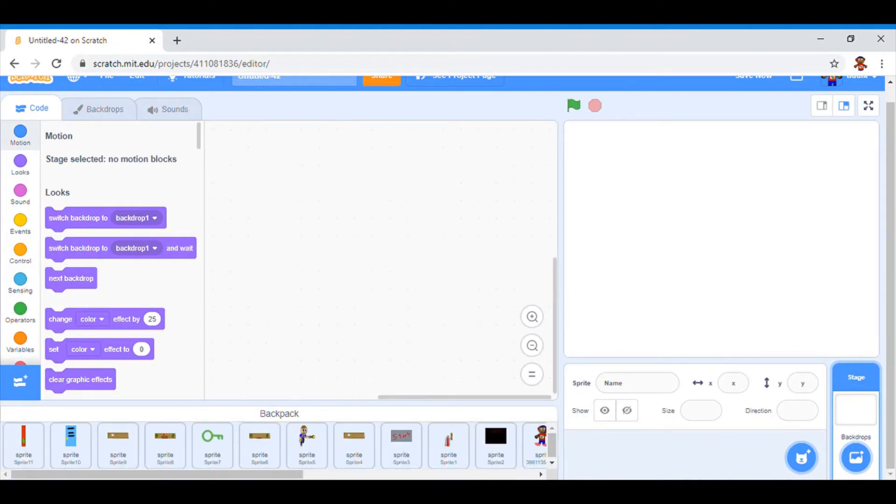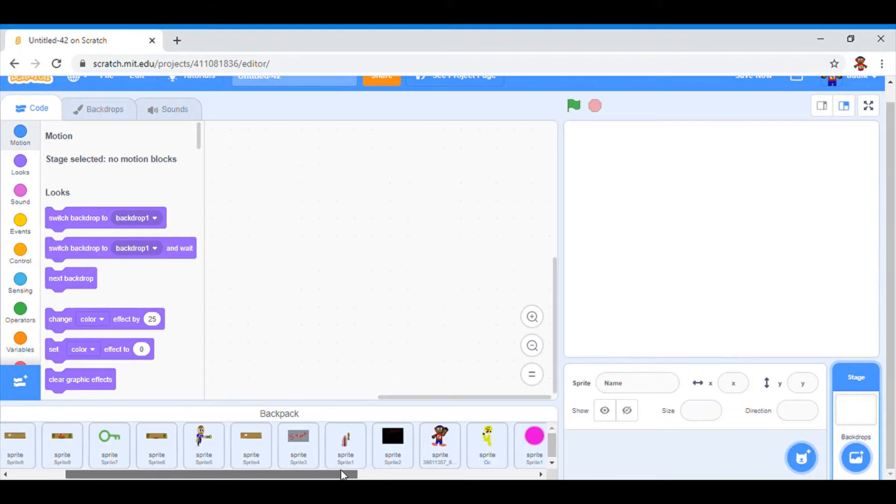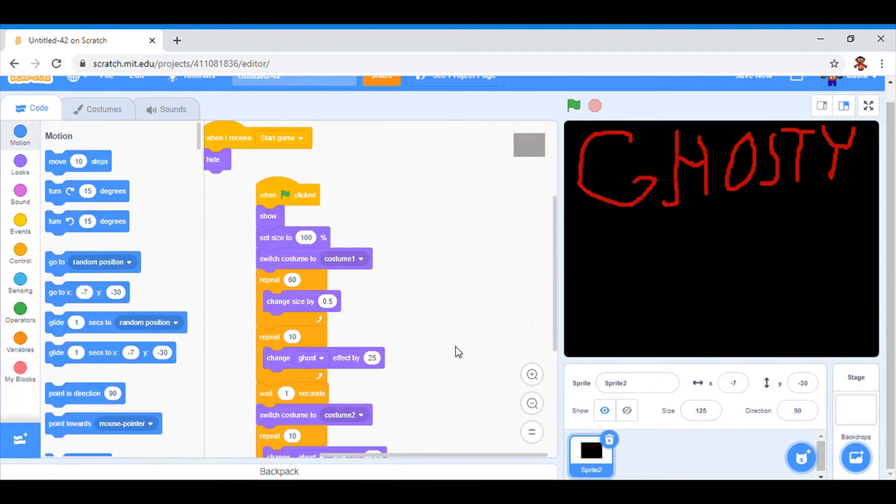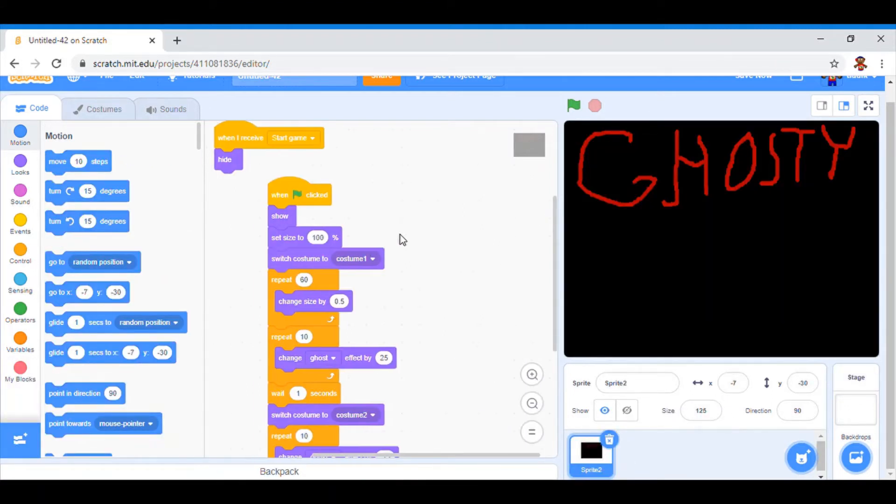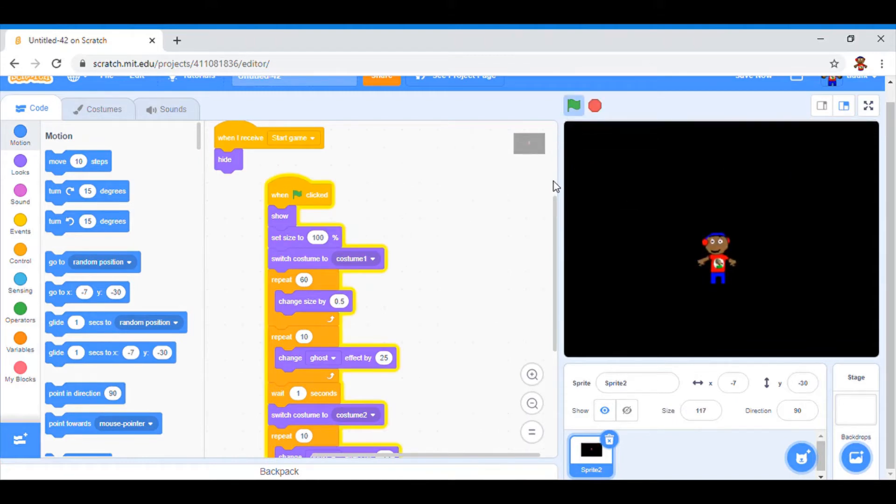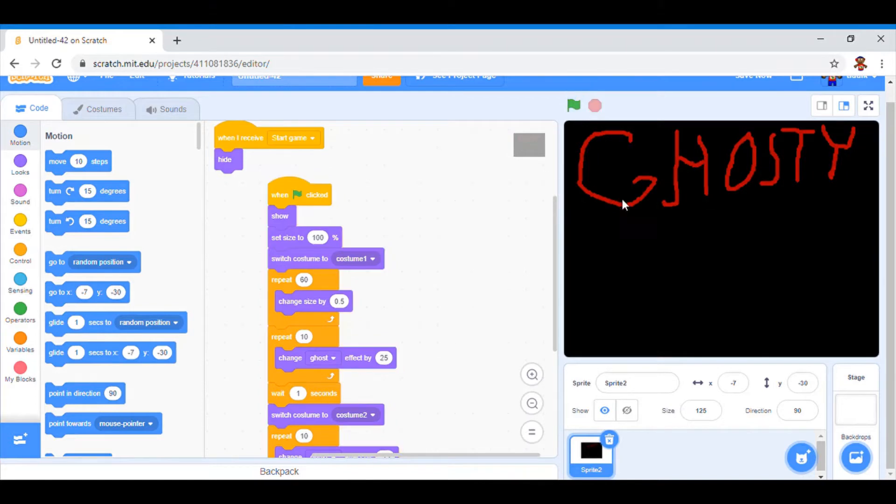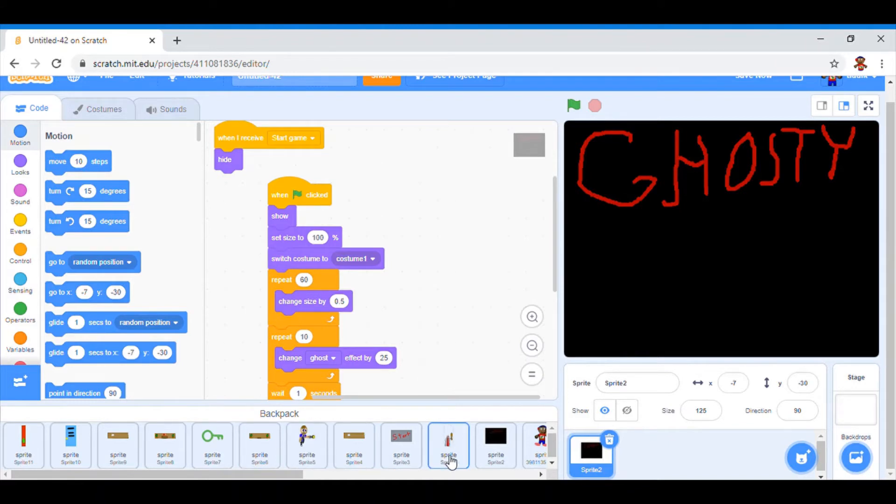So, I've gotten all my sprites into the backpack. I'll show you through the scripts. This is basically just the intro of the game. You don't really need to know that.